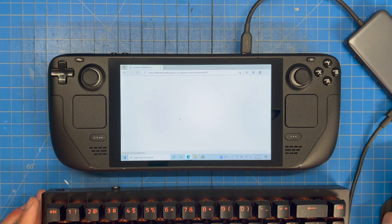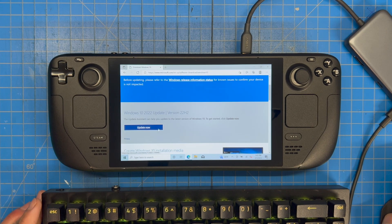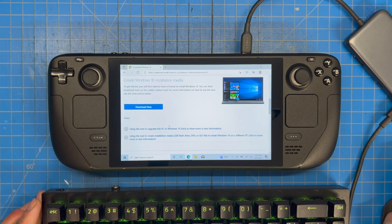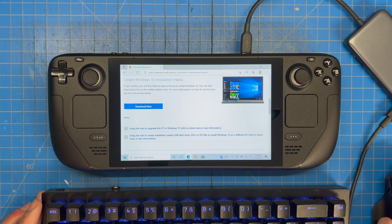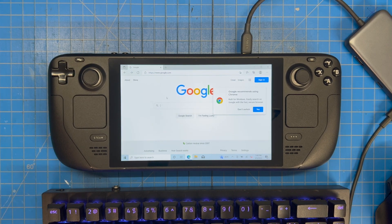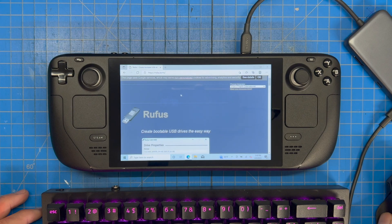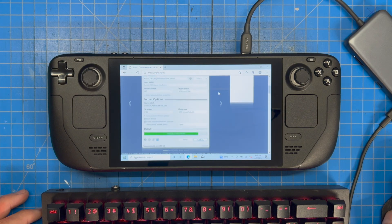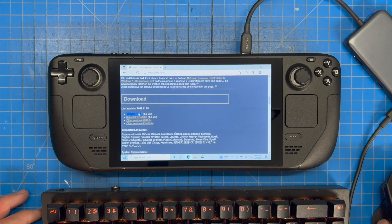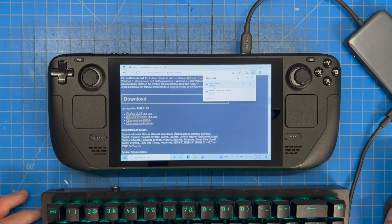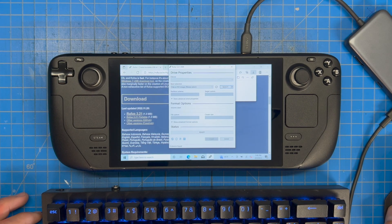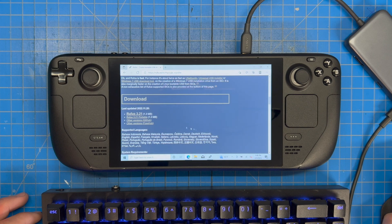This stuff isn't hard to find. We're going to hit 'Download now,' then go back to Google and search for Rufus. Click the top result — 'Create a bootable USB drive the easy way.' Scroll down and download the latest version. Open the file and install Rufus onto your Steam Deck, then set it aside for now.